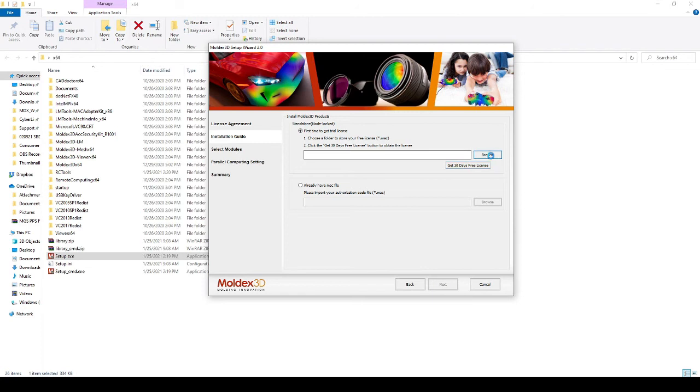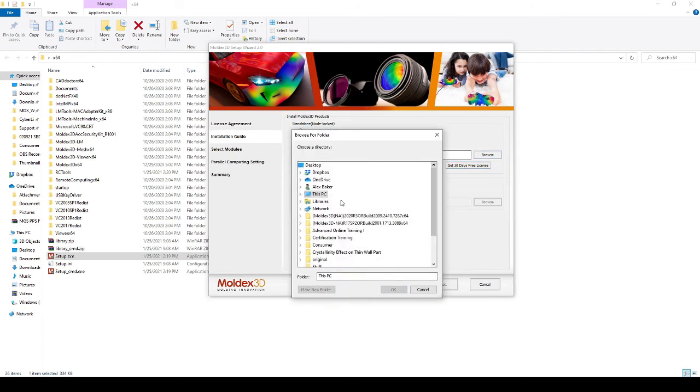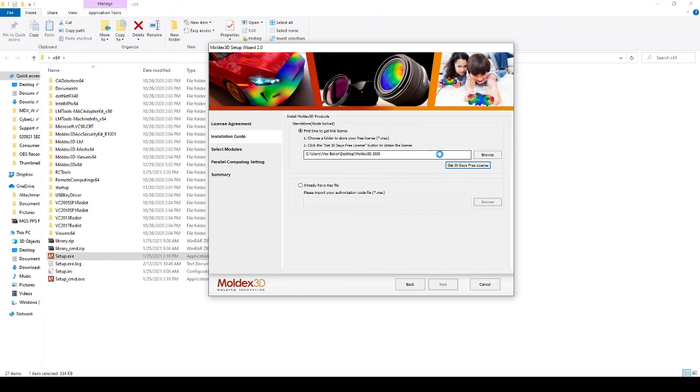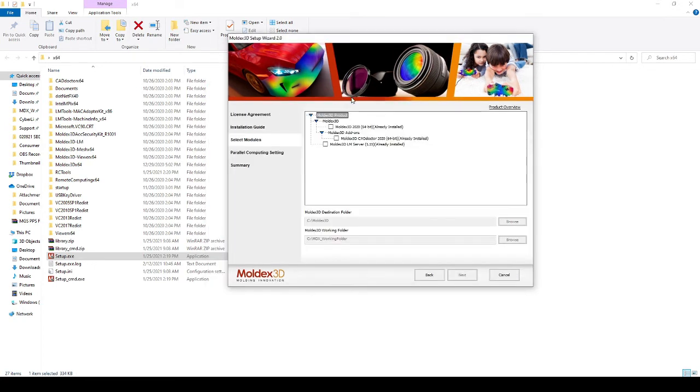You'll browse for a folder to save your Mac file. In this case, I'll just use my desktop. And then you'll click Get 30 Days Free License, which will generate a MAC file, which will be a machine authorization code specific to your computer for your 30-day free license.